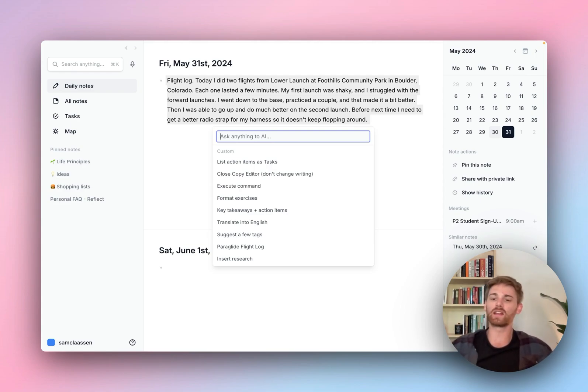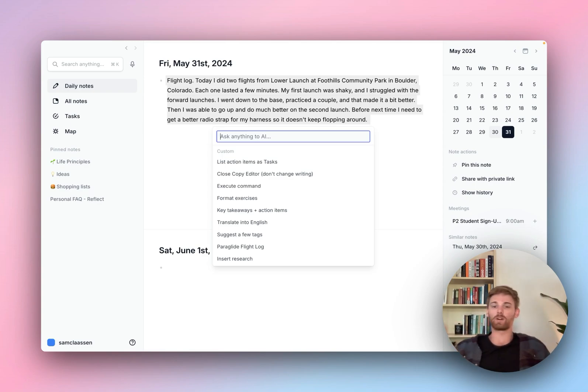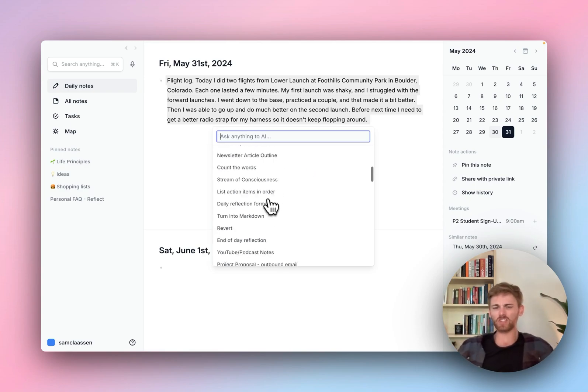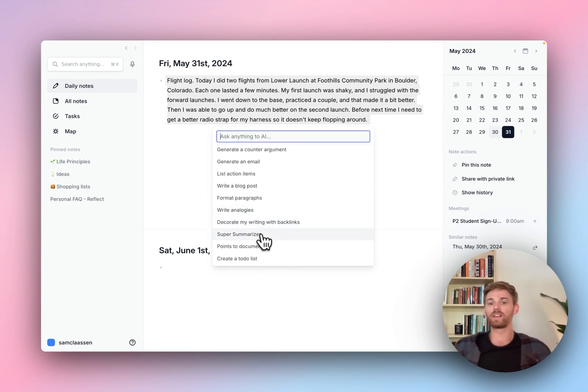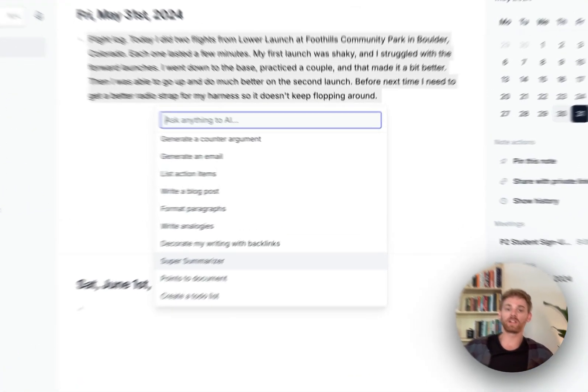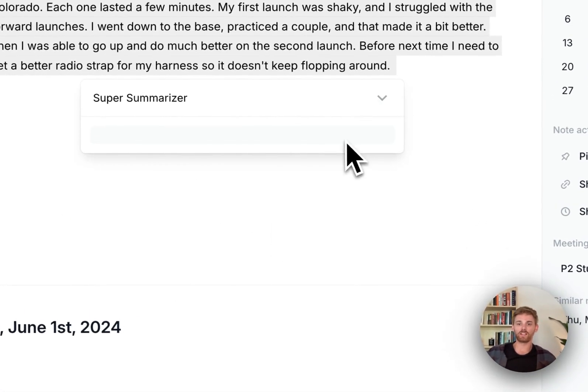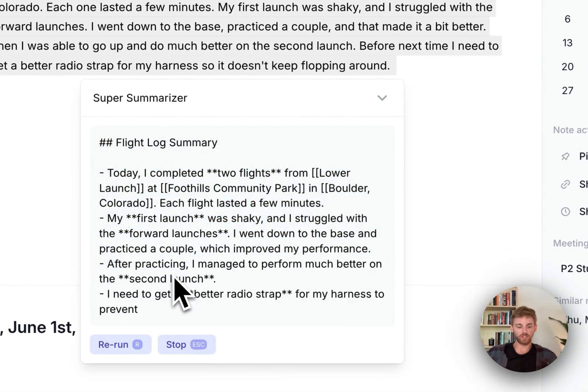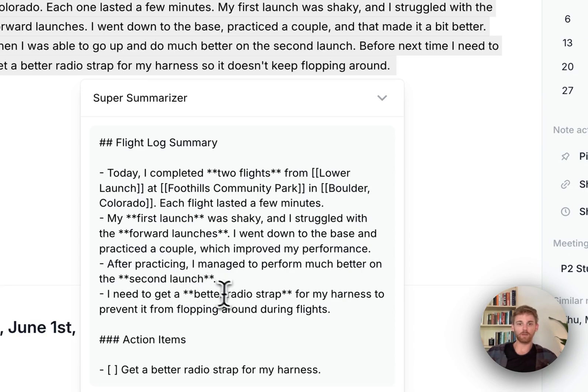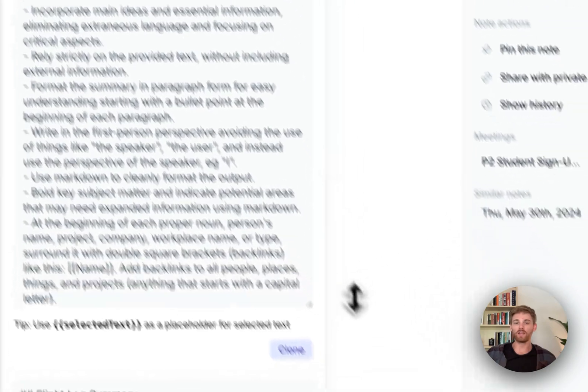And here we have a list of our prompts. So all of these up top are custom that I've saved. All these at the bottom are system. And basically we are going to take an existing prompt and copy it, edit it, and save it. And it's the most helpful to choose what's the closest to your prompt so that you don't have to edit it too much.